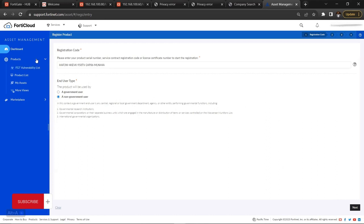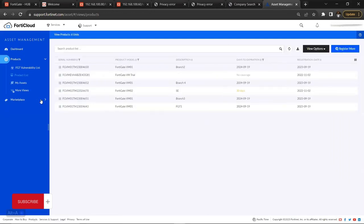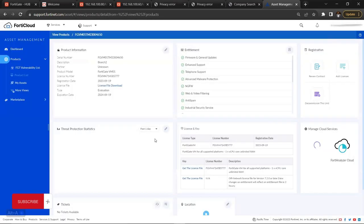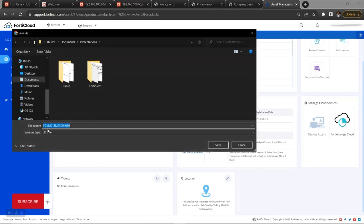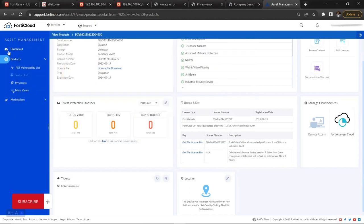Once you finish the registration process, go to your product list and you'll see all FortiGate devices including the one you just registered. Click on it, then click on Firmware and scroll down to get the license file. Click on it and save it — this license file is what you'll upload onto the FortiGate VM device.